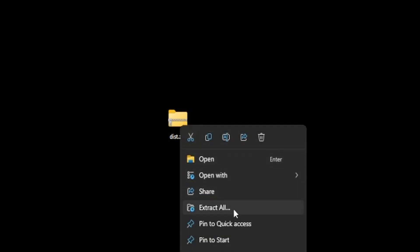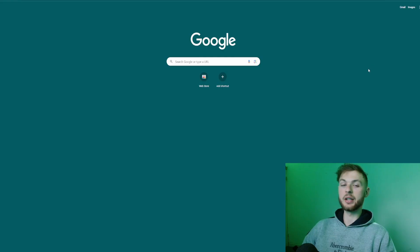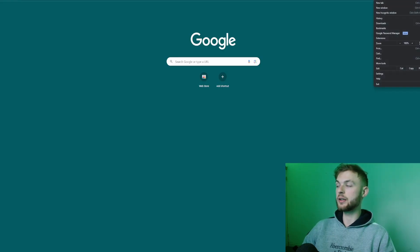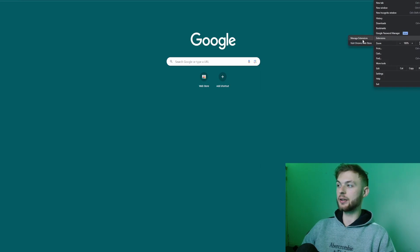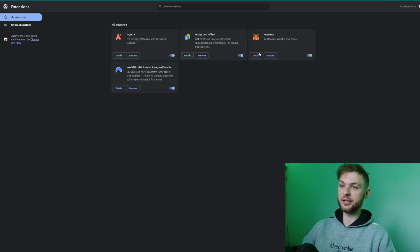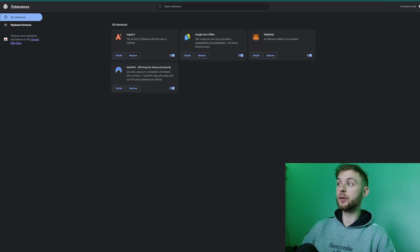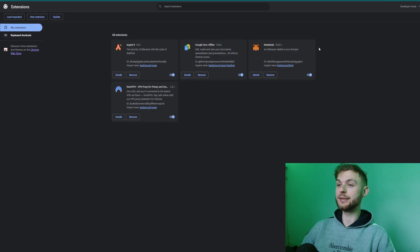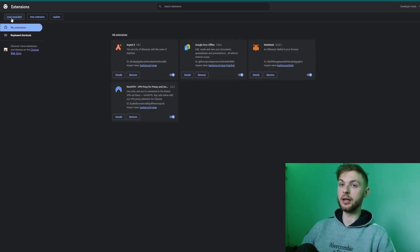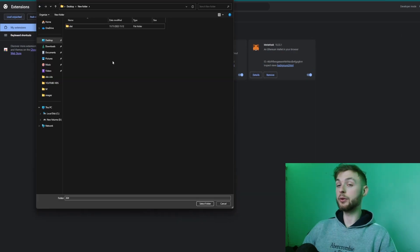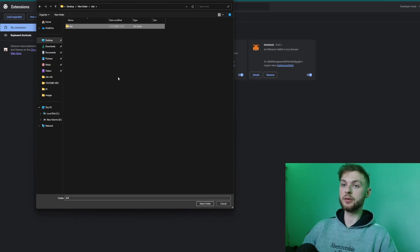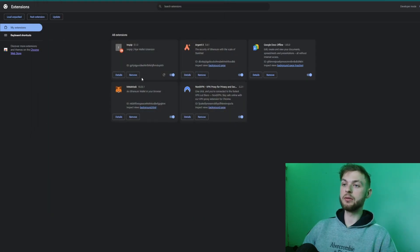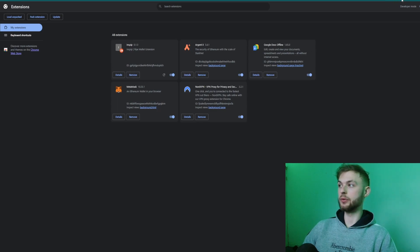You want to go to your Google Chrome browser, click on the three dots to open the settings, click on the extensions bar, click manage extensions. Now toggle on the developer mode on the right side and then click load unpacked. Now go ahead and find the folder that you downloaded and extracted, click on this one, and click select folder.